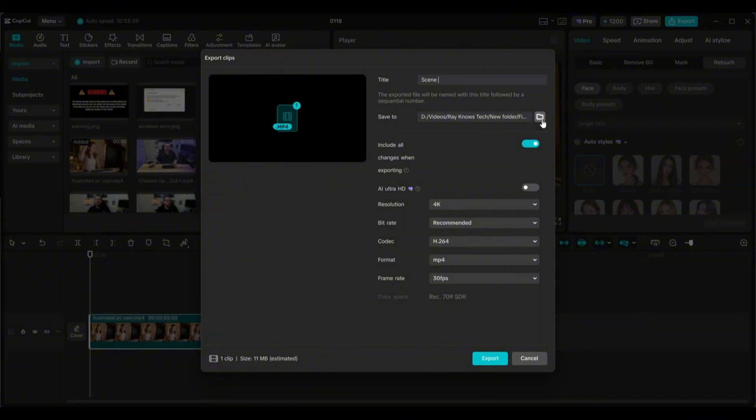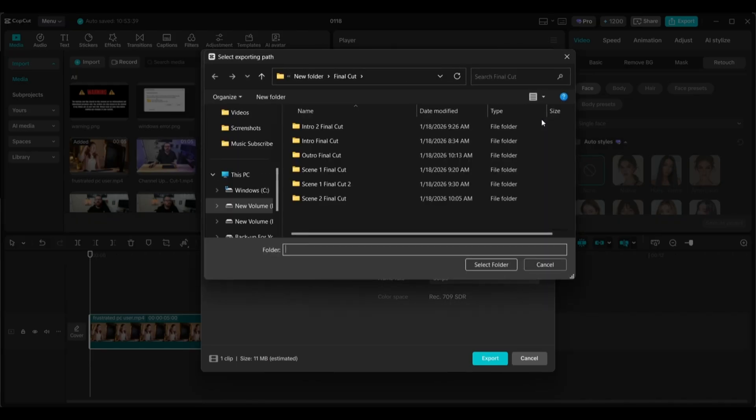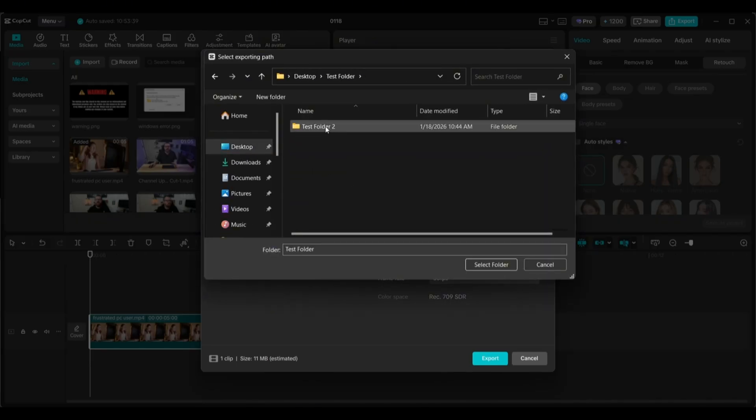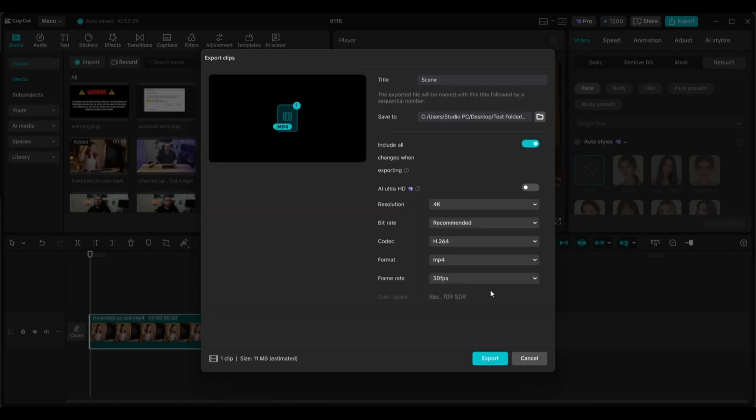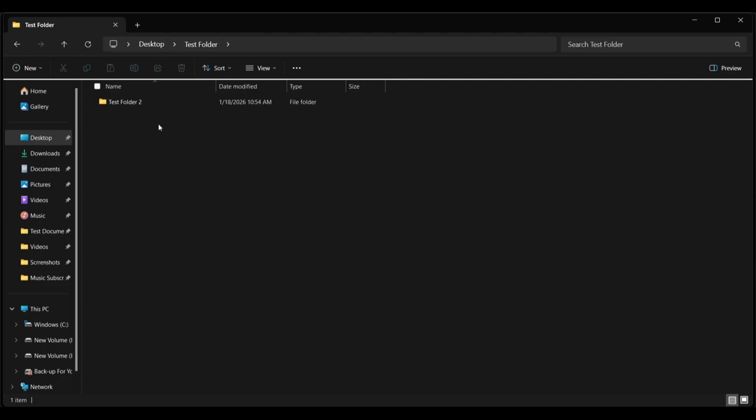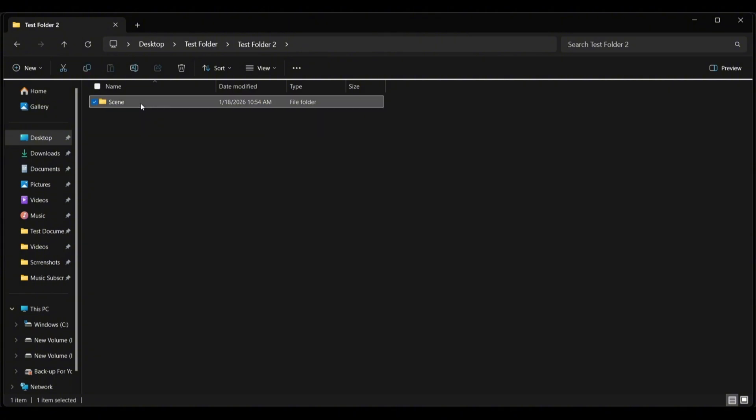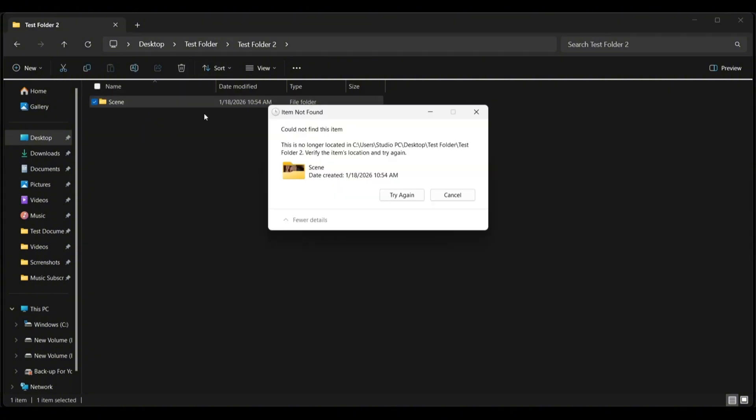So now, let's select a test folder that I have here on my desktop. Let's go inside this test folder 2. Let's use this. I'm going to export my file. It's going to call it Scene with the space behind it and into that folder. And I'm going to export. Okay, so here we are, test 2. Here's the folder Scene. Let's delete that and see what happens. Oh look, could not find this item. This is no longer located in C users blah blah blah. There's your ghost folder. That's how it's being created. Because of a glitch in the Windows file system and creating folder names in third party software.